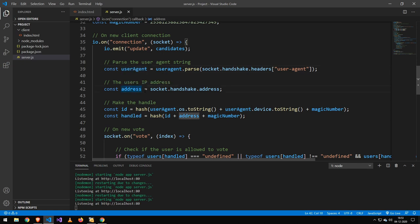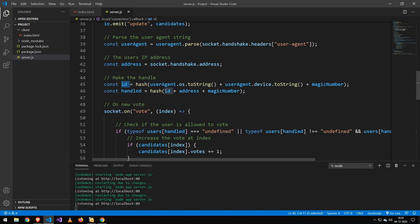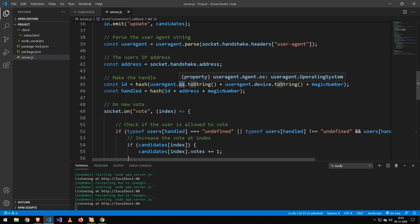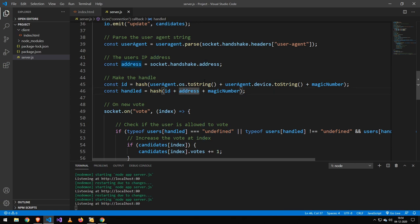This is the way we get the IP address. Then we get an ID, which we later will use for this handle here. But all the ID is, is the user agent string dot OS, which is the operating system, the device plus the magic number. Then we combine this ID with the IP address plus the magic number again, which will get us a handle.